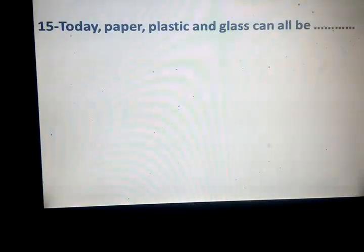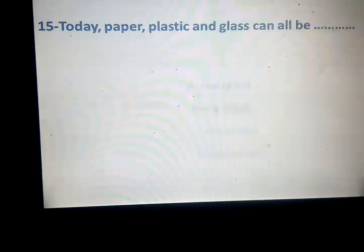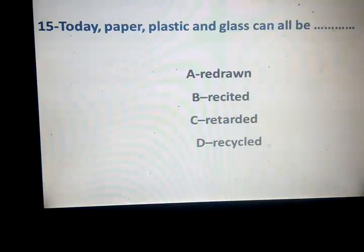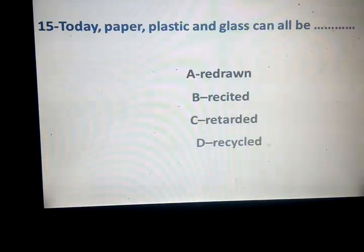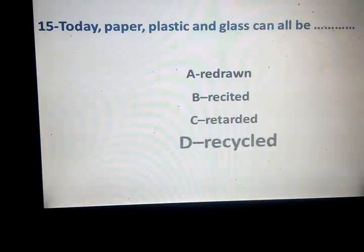Today, paper, plastic, and glass can all be space. Redrawn, recited, retarded, recycled. The correct answer is recycled.